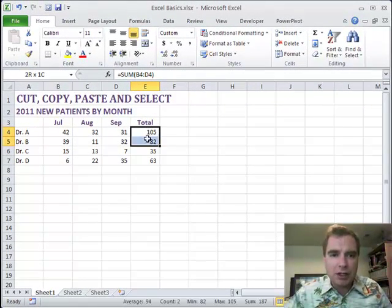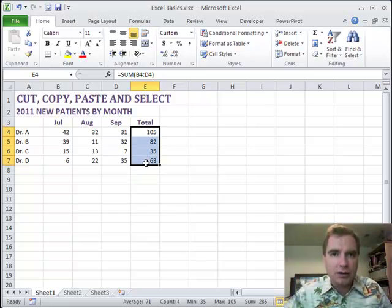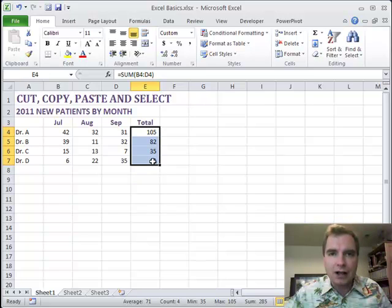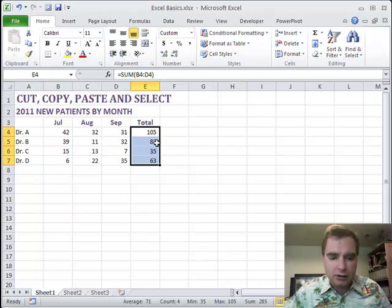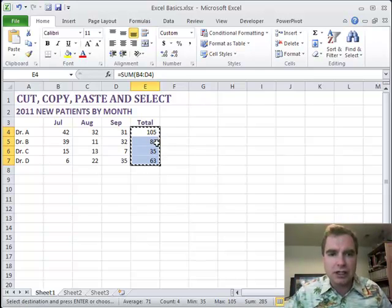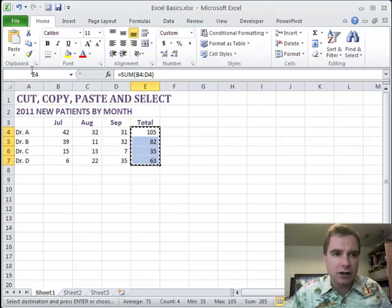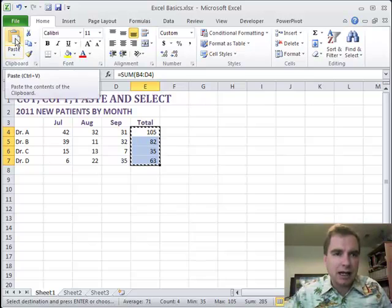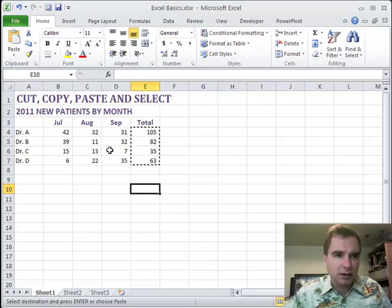If you want to copy these numbers rather than the formula underneath them, it's called values. What you want to do is copy and paste values. So if I do control C to copy here, underneath paste like we did last time, let's just come down here so we've got a place to put it.